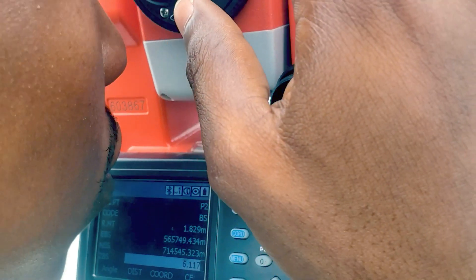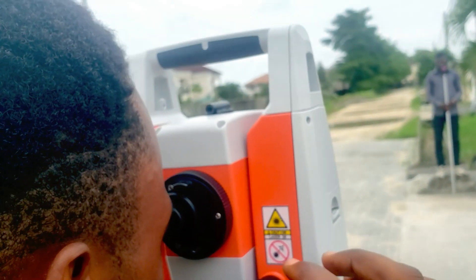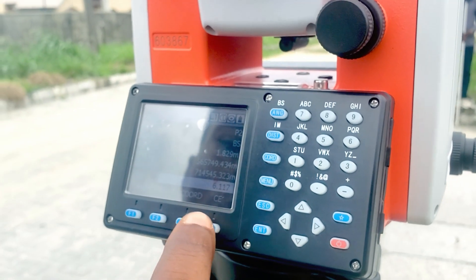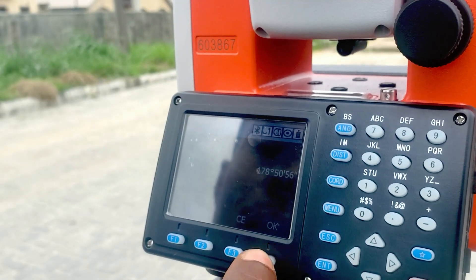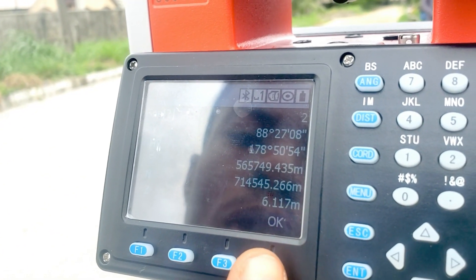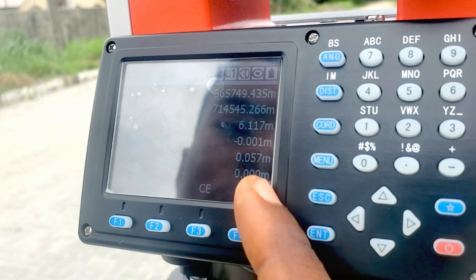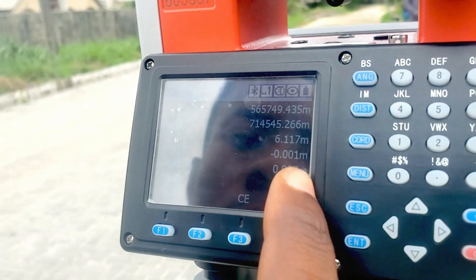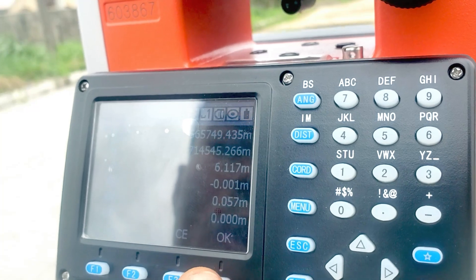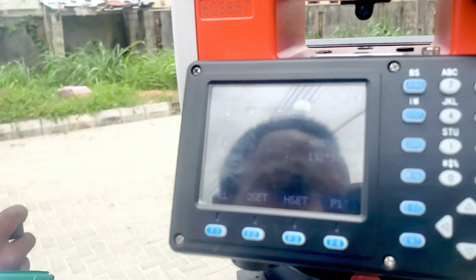Now we'll take the backsite measurement. Click on Coordinates and click OK to measure our backsite. Then we'll measure, click OK, and it gives us a rundown of the observation. If you are okay with that, click OK, then click OK again to save the data.